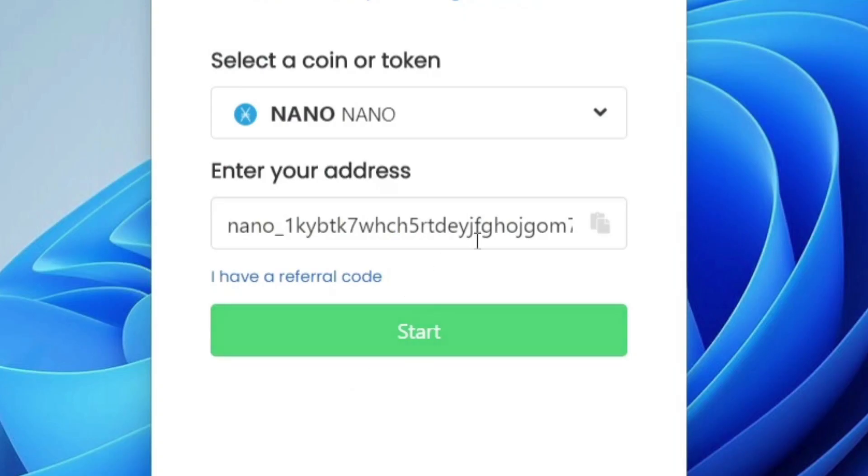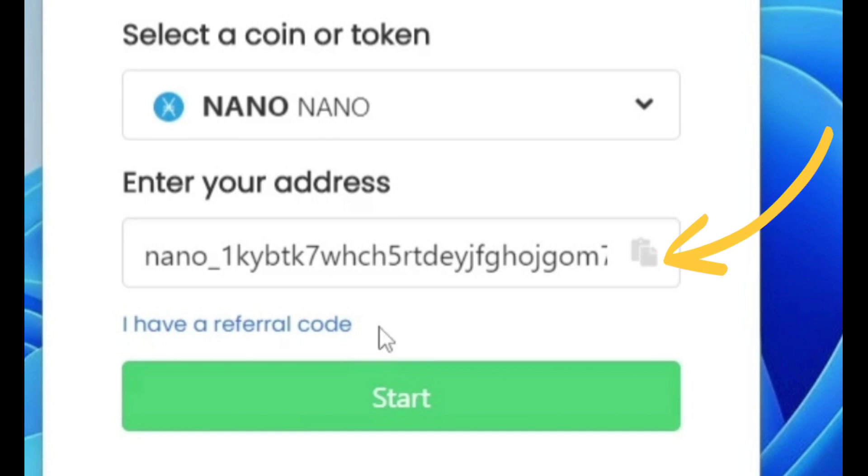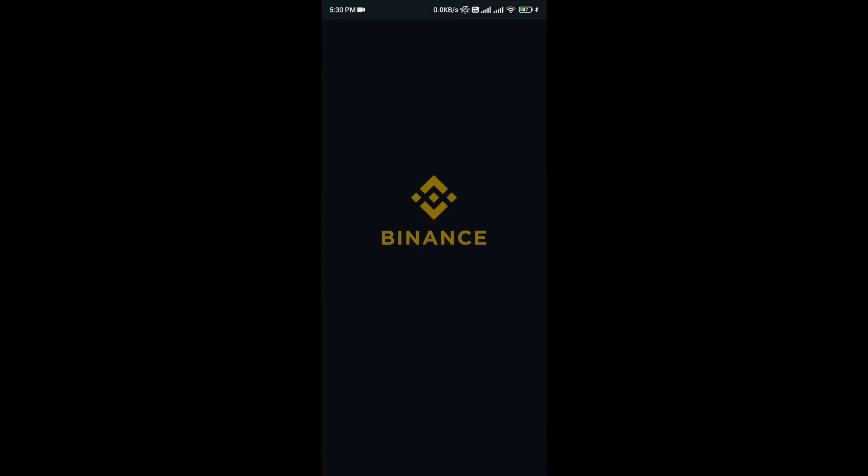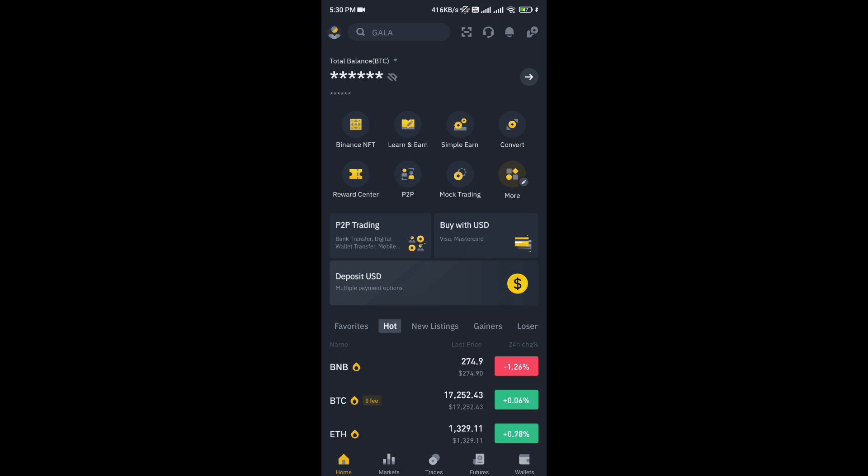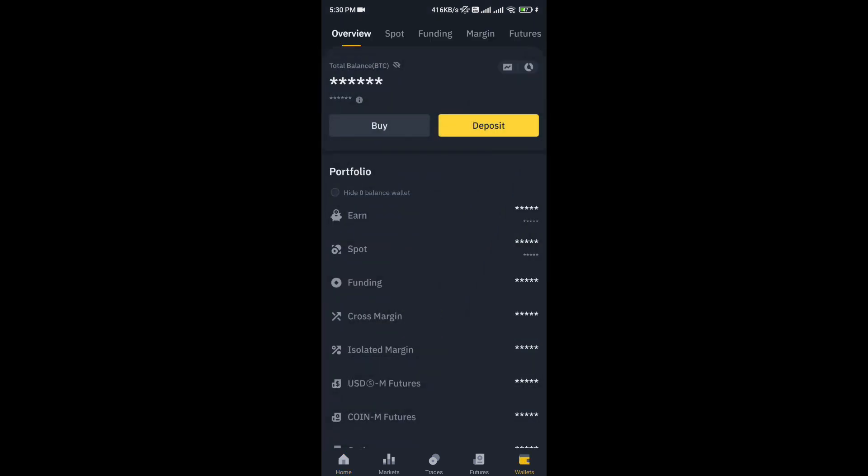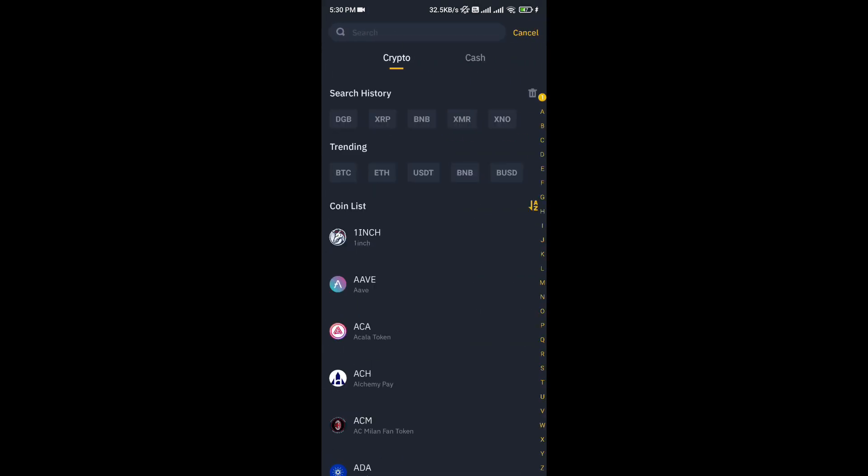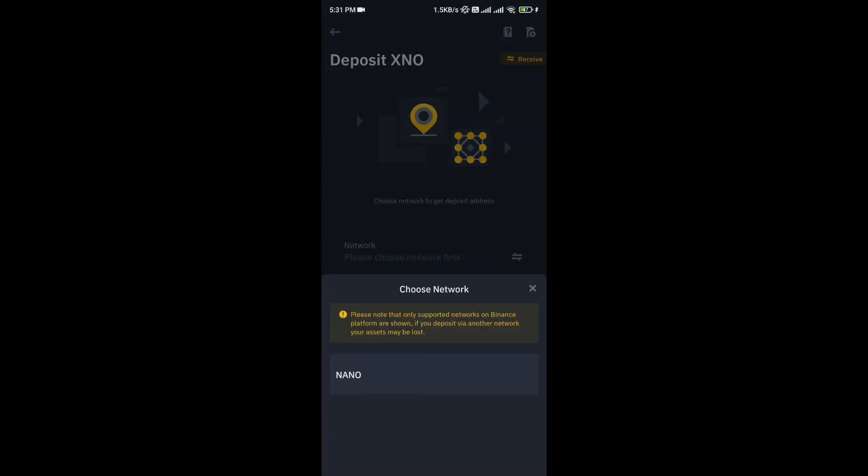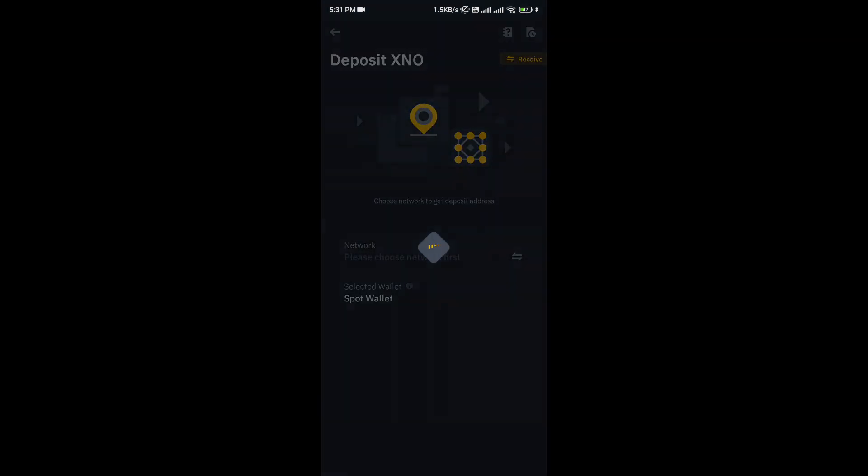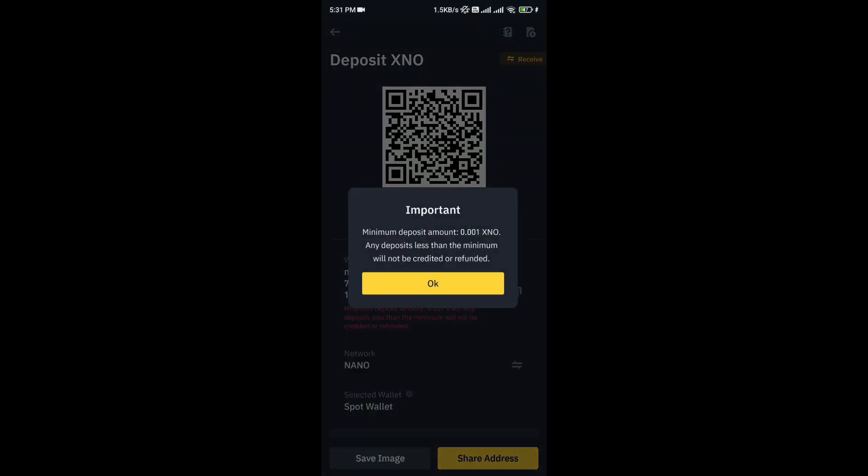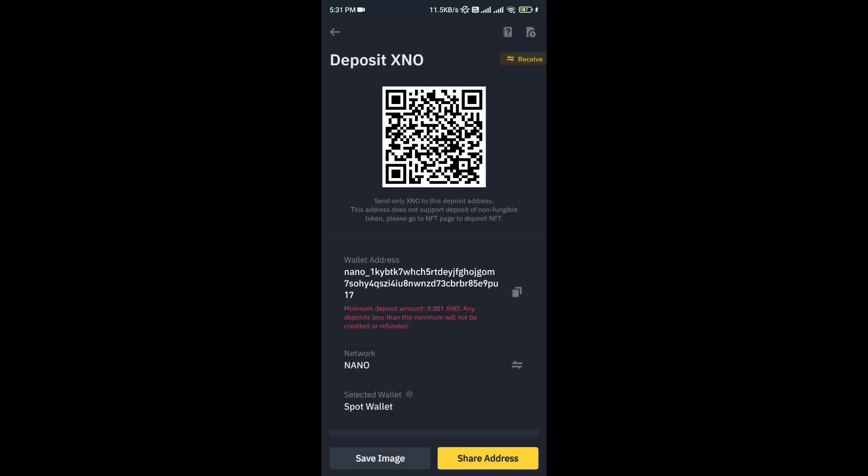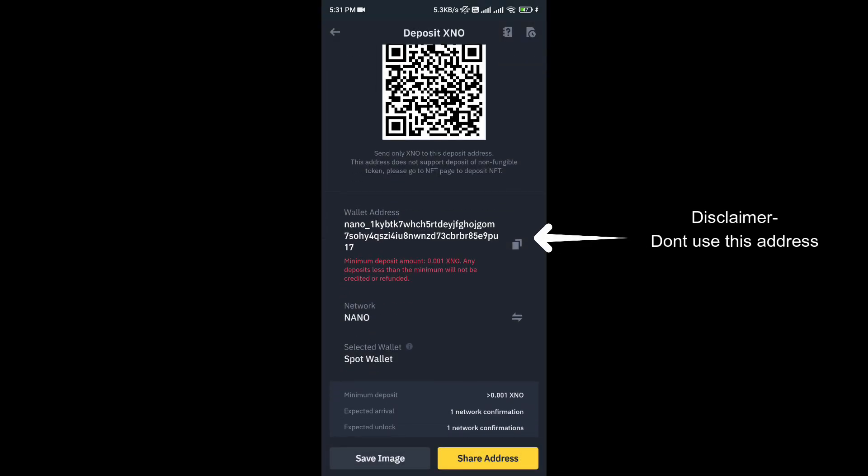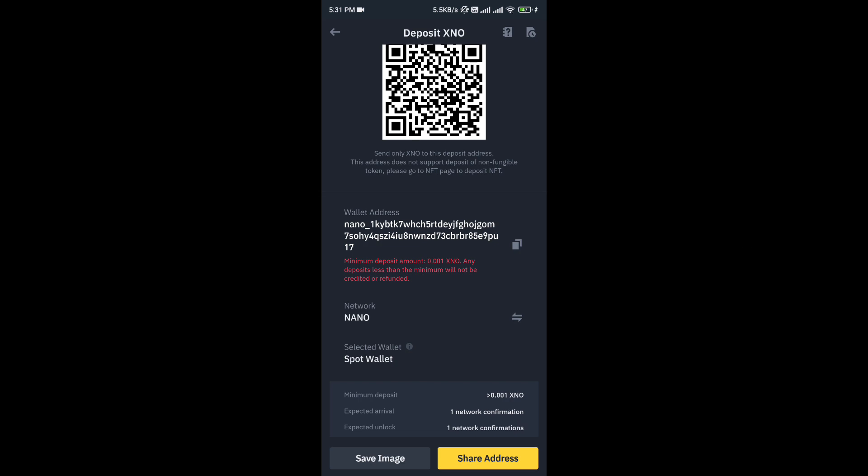After that, just go ahead and paste your wallet address here. If you don't have a wallet address, you can create an account in Binance, or if you have Binance, then open Binance. Just go to the deposits section, then type in XNO. Here is the address, you can just copy it and paste it in the Unminable address section.